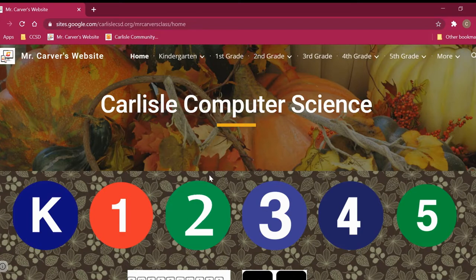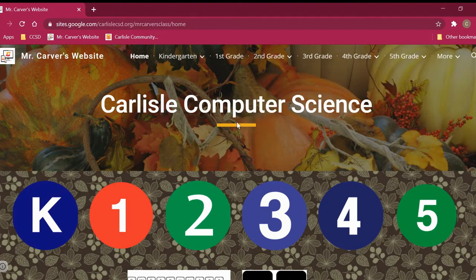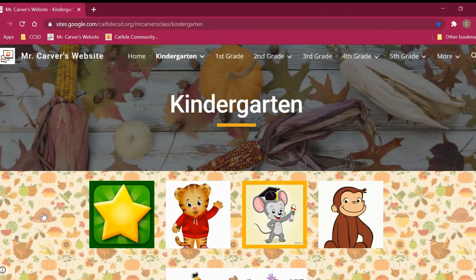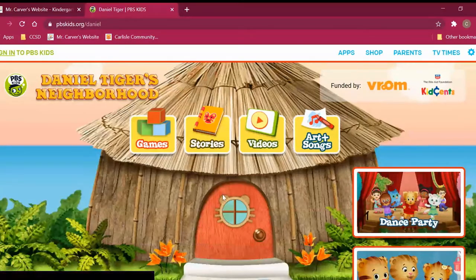The first thing is to open the link in Google Classroom and go to this website — this is my website, mrcarver.net. If you need to have a parent help you get to this website, go ahead and ask them. From here, we're going to find the K and click on the K, and then go over to the one called Daniel Tiger. When we click on Daniel Tiger, it's going to load us to Daniel Tiger's homepage.